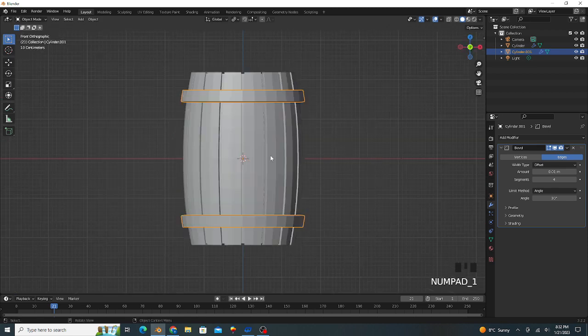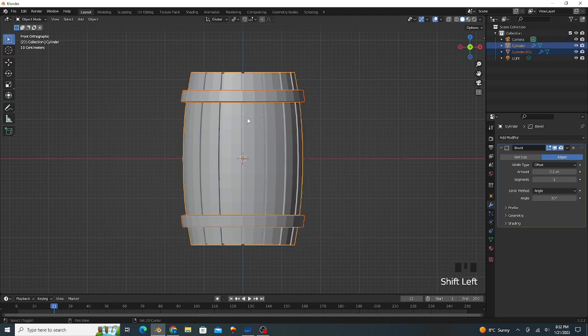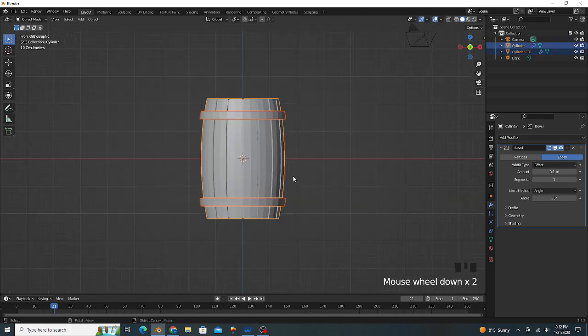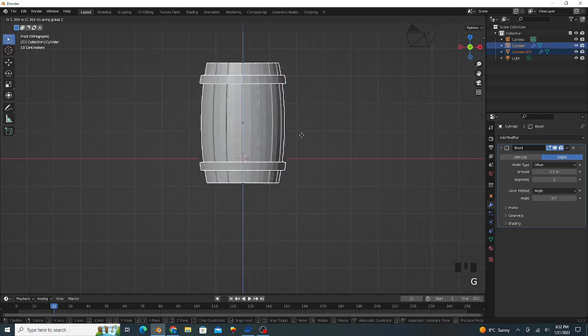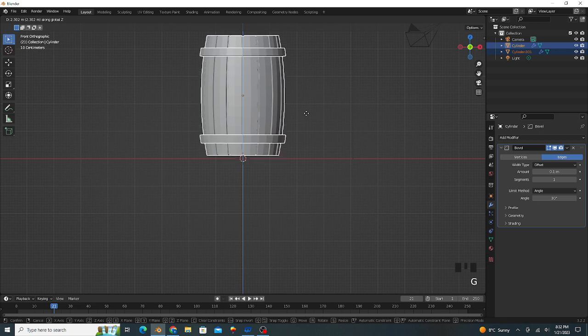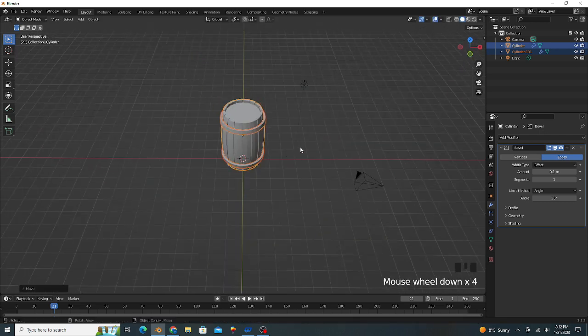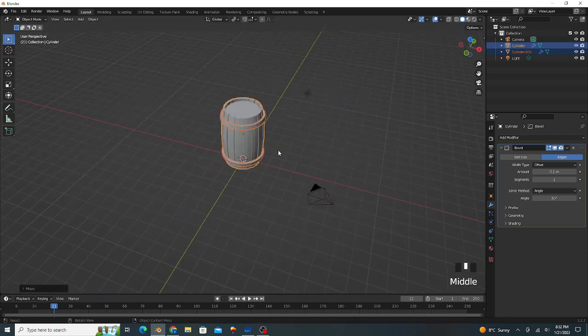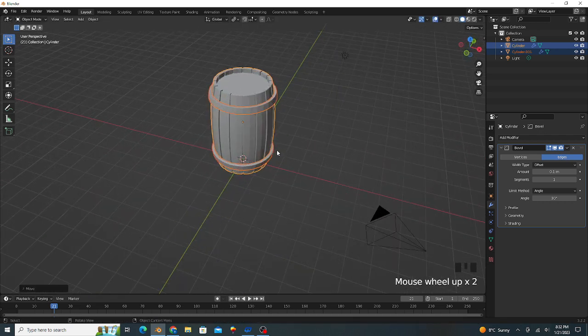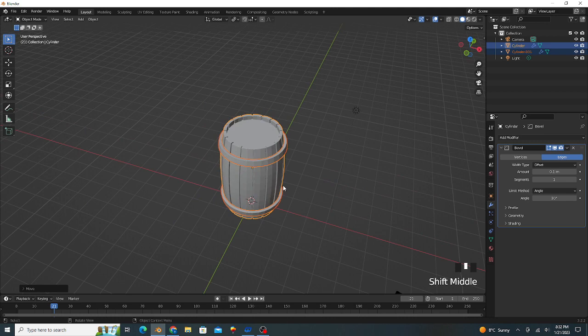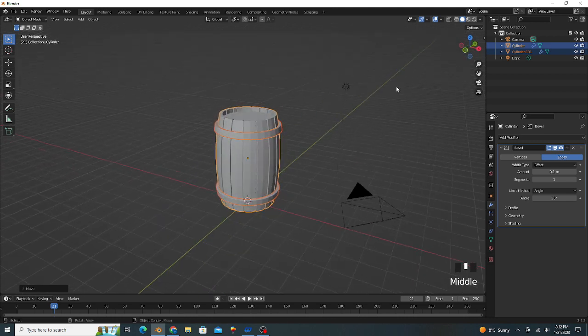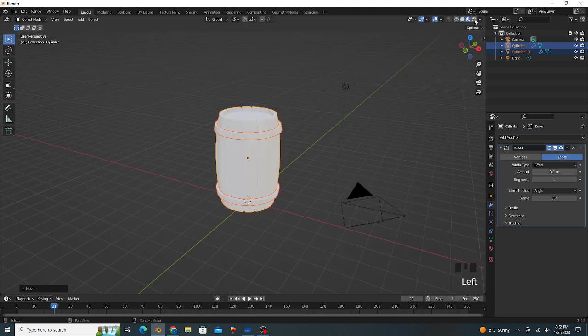Press 1 for the front view, select both objects, press G to move on z-axis. The modeling is complete. Go to shading mode.